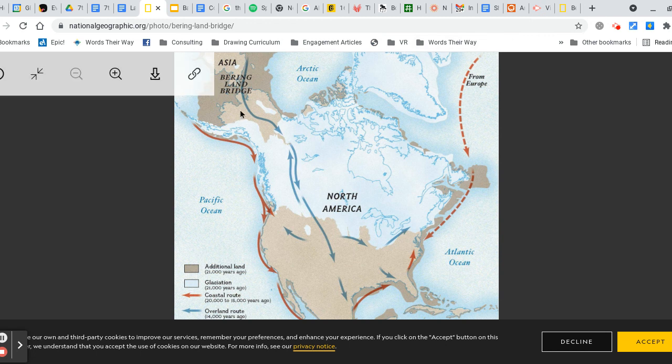Map labels: Asia, Bering Land Bridge, North America, Atlantic Ocean, from Europe, Arctic Ocean.